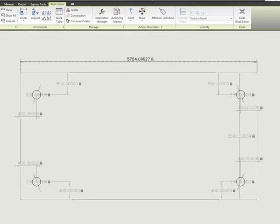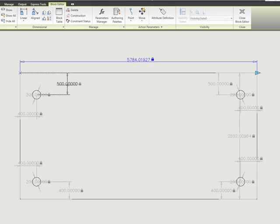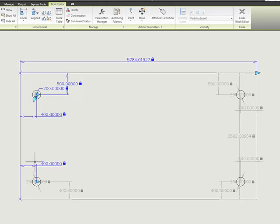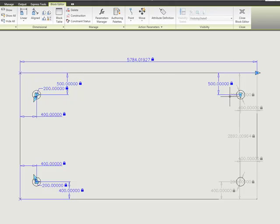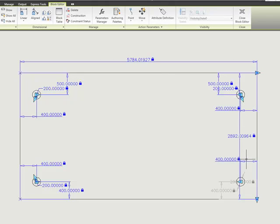And now what I can do is I can go and select each one of these values. Now unfortunately you do have to pick each one. If you try to do a crossing or if you try to select all or anything like that, it won't allow you to do it. So I'm just going to go through and I'm going to select all these objects.